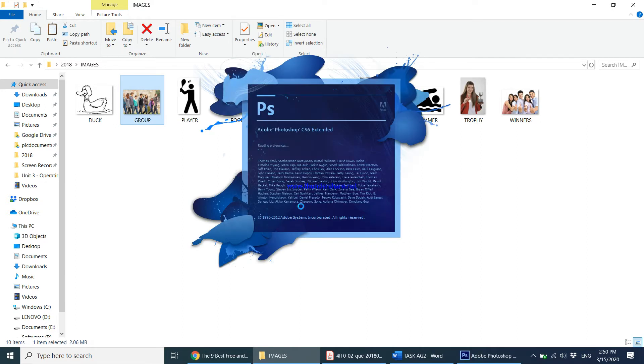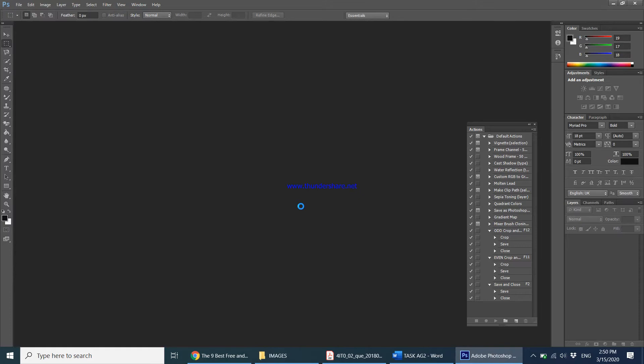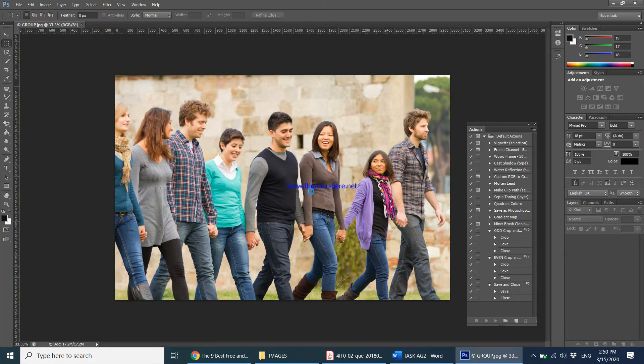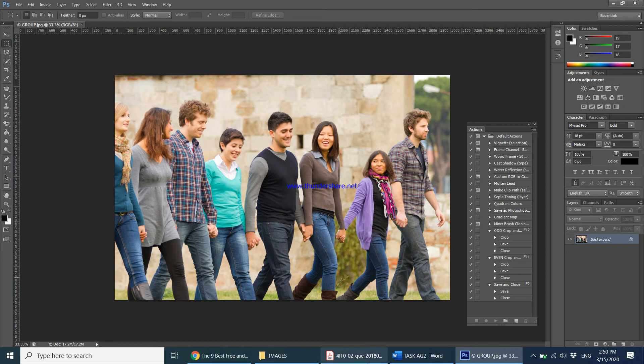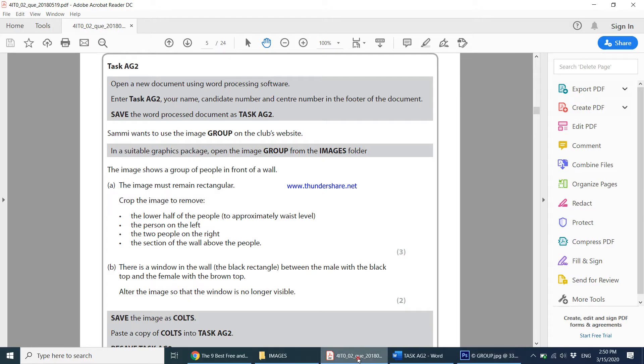Photoshop opens up. This is my image. So what am I supposed to do with this? The image shows a group of people in front of a wall. The image must remain rectangular. That is something you're supposed to keep in mind while you do all these tasks.